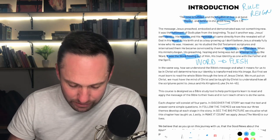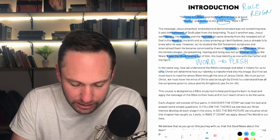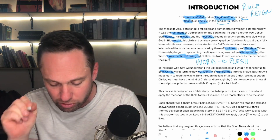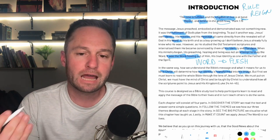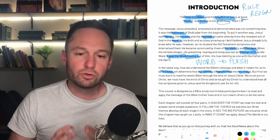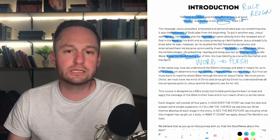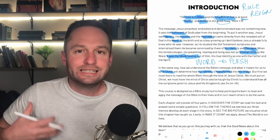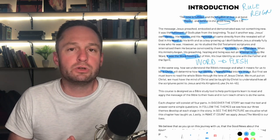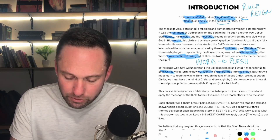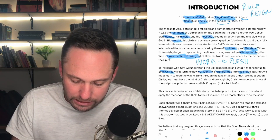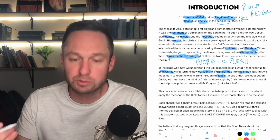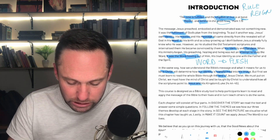In the same way, how we understand the Bible's message and what it means for us to be in Christ will determine how our identity is transformed into his image. We are being transformed into the image of Christ, and how do we get transformed? It is by the Spirit working with the Word — the whole Bible as a whole message pointing to Christ. As we eat the Scriptures and the Spirit within us digests them, he transforms us into his image. We must learn to read the whole Bible through the lens of Jesus Christ, to have the mind of Christ and be taught by Christ.